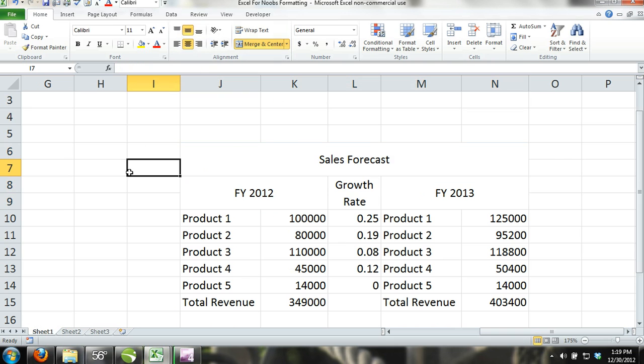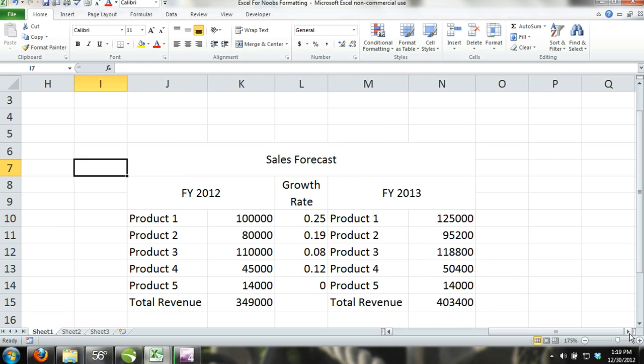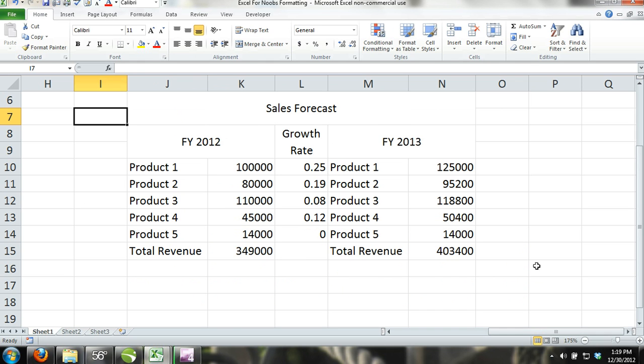Formatting numbers. Now, we are going to format the numbers in Excel. If you are working with any kind of currency, then this will be especially useful.